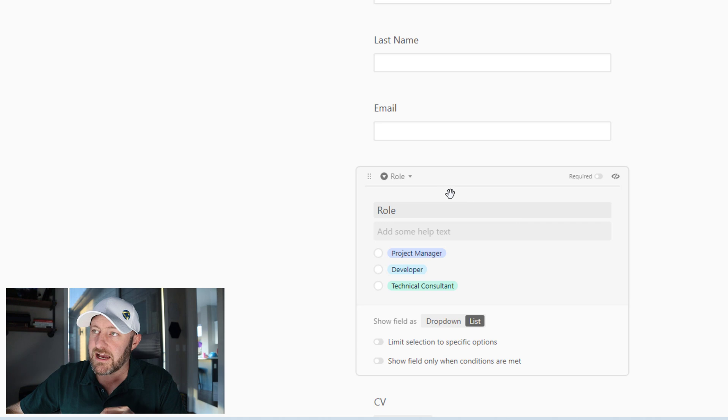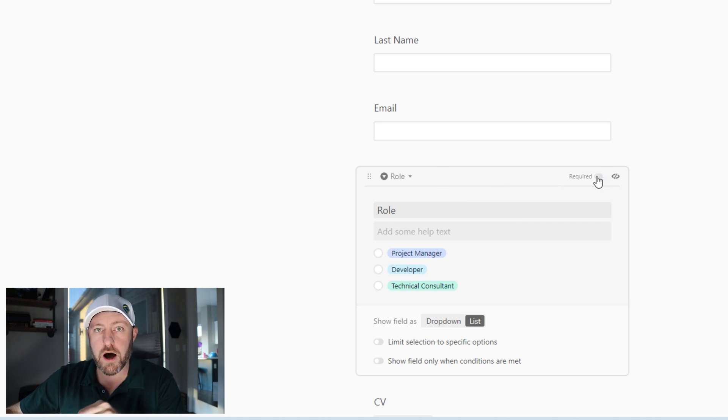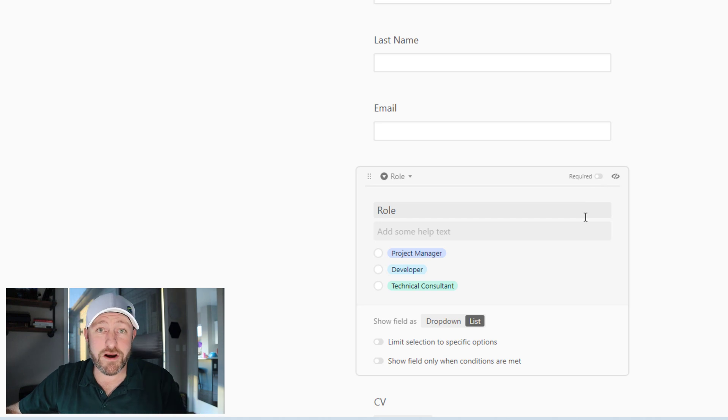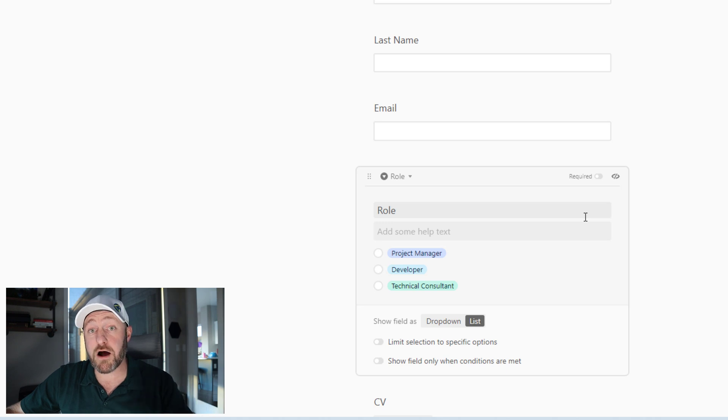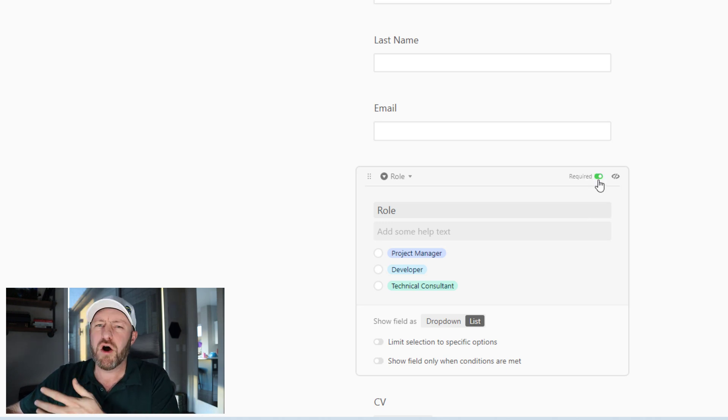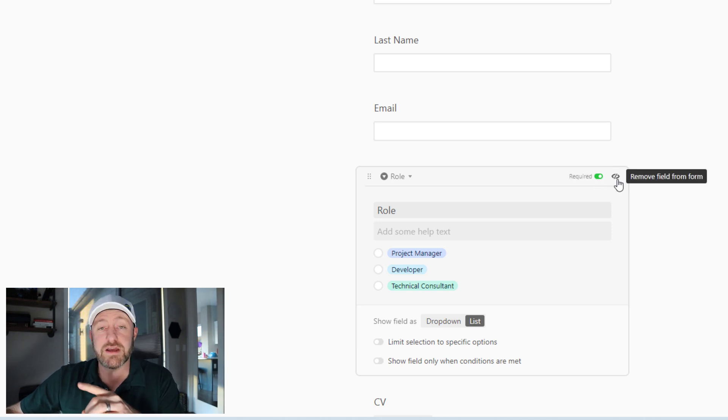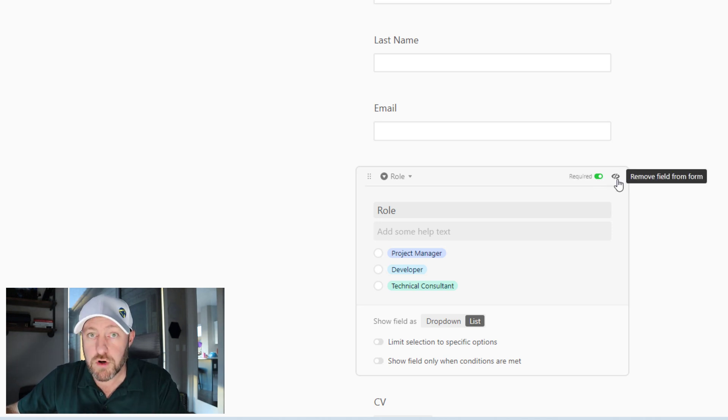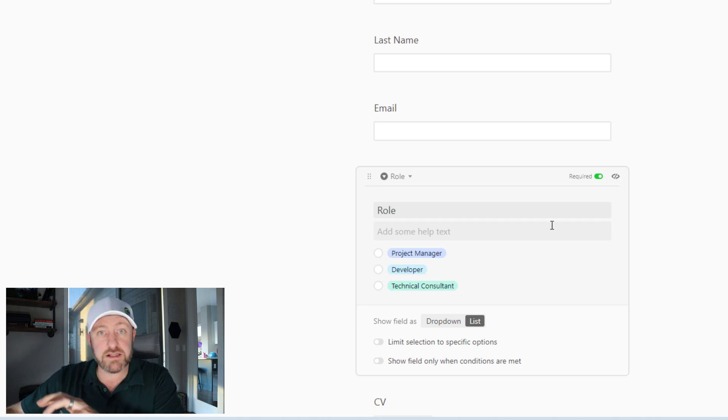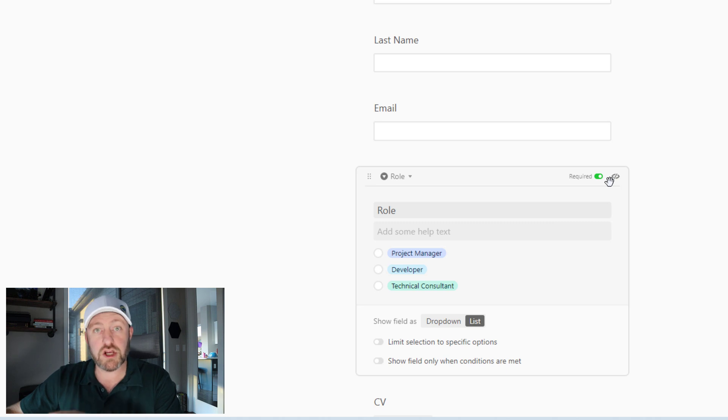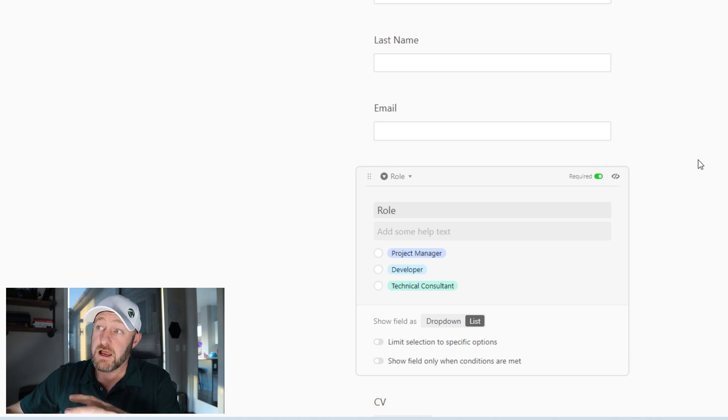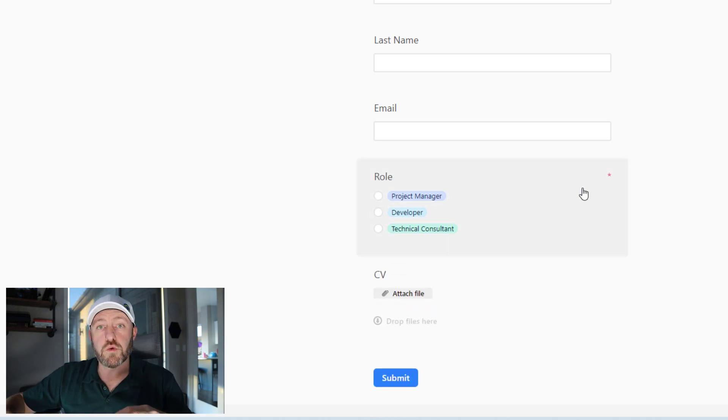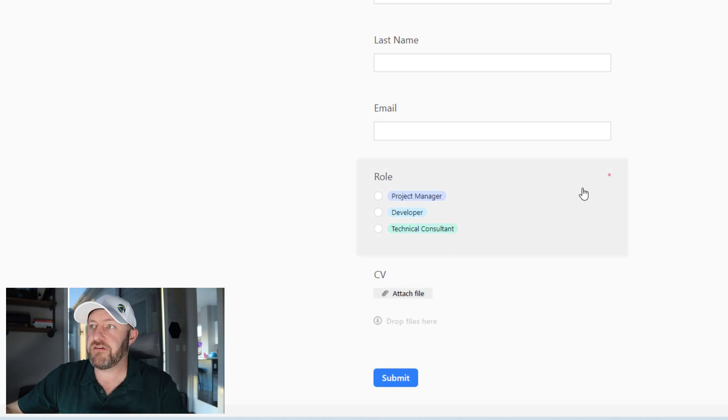Now, inside of every single field, I get the required option. And this is pretty straightforward. If you want to make a field required for your form, meaning that somebody can't submit the form without filling out this question, simply toggle this on or toggle it off if it won't be required. Also here, you'll see that you can easily remove this field from the form. So if I didn't want to drag it over, all I have to do is click that button and it will disappear from the form.